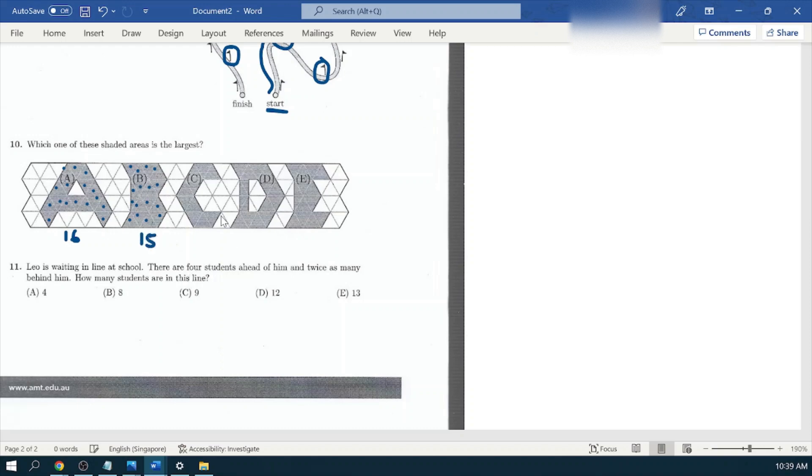Next shape is C. Start counting: one, two, three, four, five, six, seven, eight, nine, and ten. This is just ten.